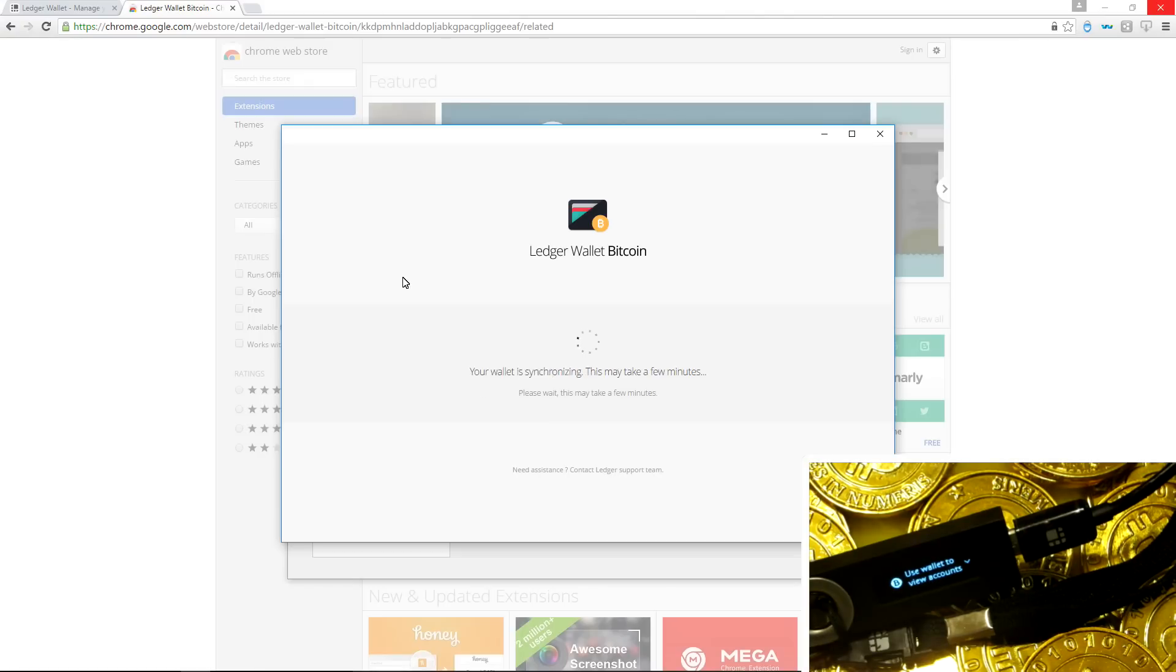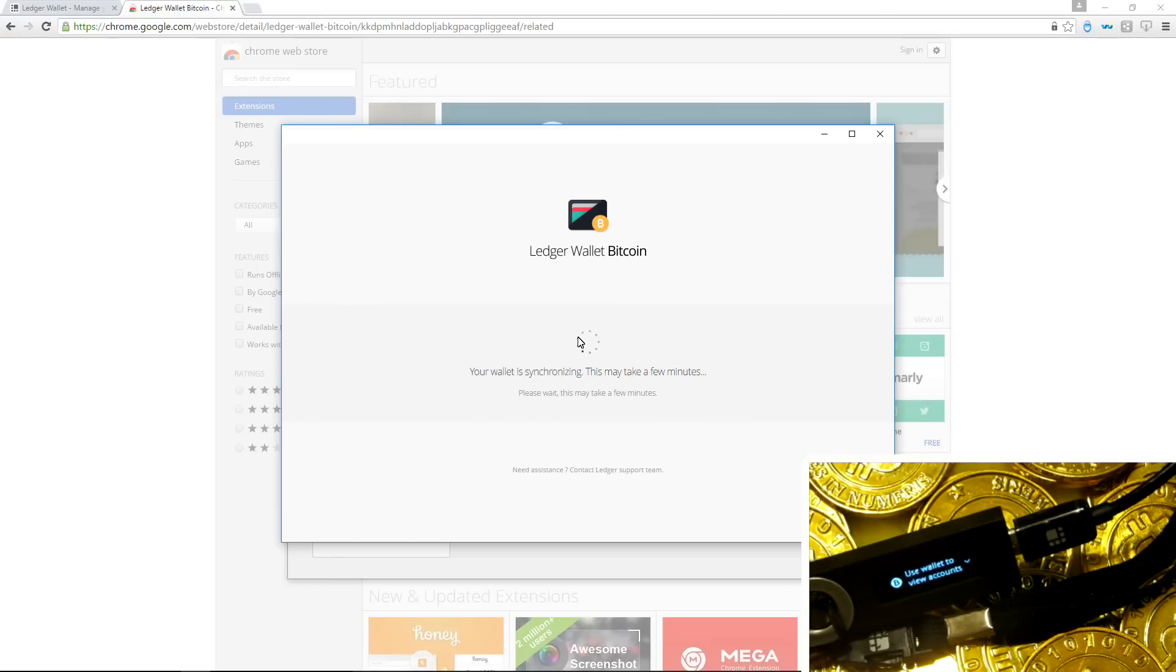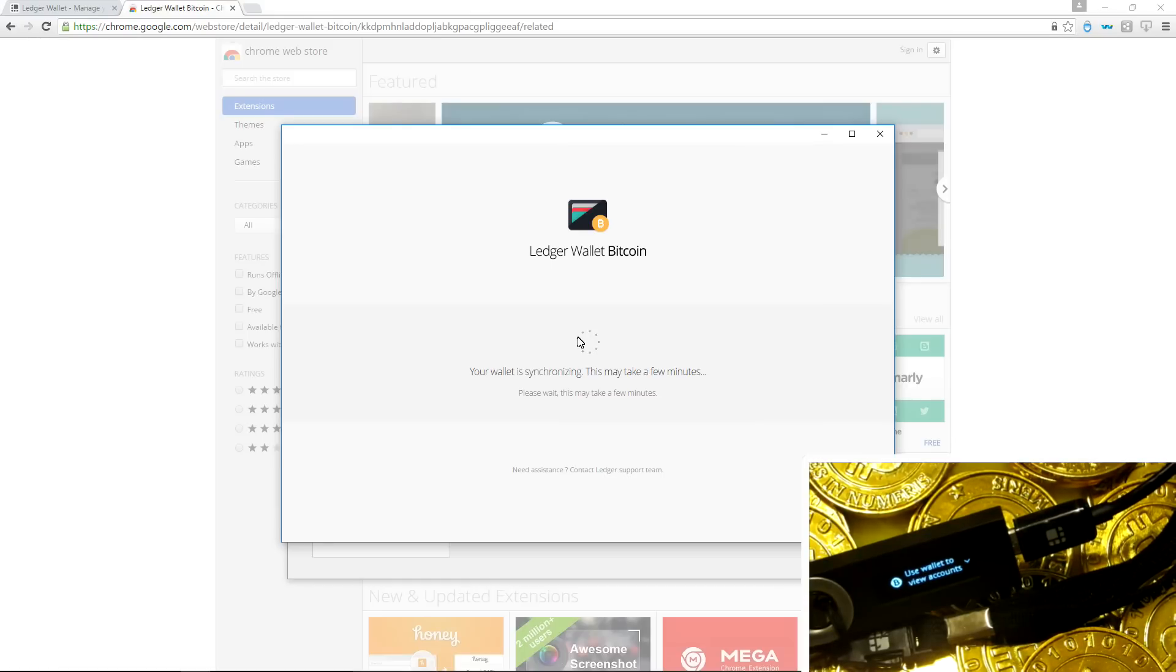And open up. Here we can see it says your wallet is synchronizing. It does take a little bit of time, not too long. Maybe a minute. It says a few minutes, but it really doesn't take that long. So just be patient and it will connect to your Ledger Nano S and open up.